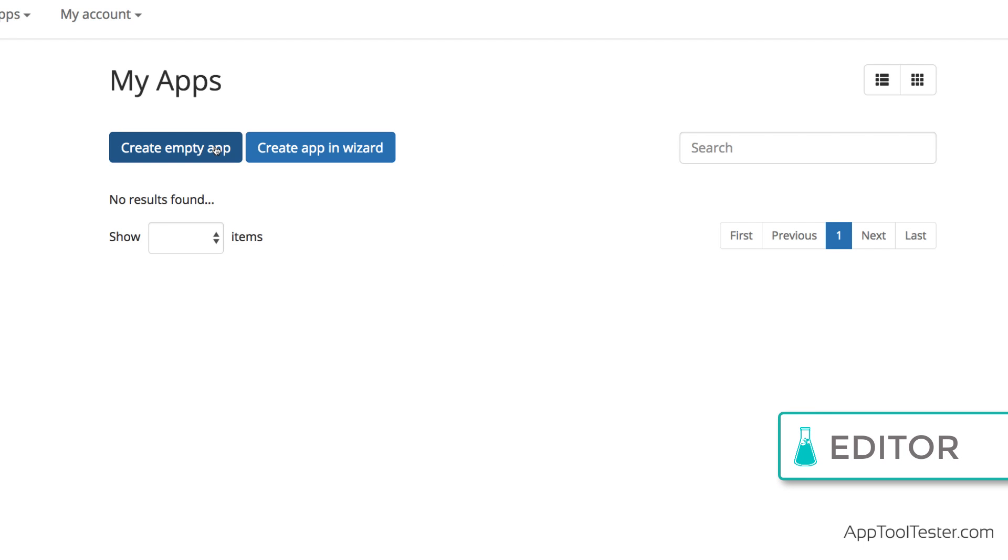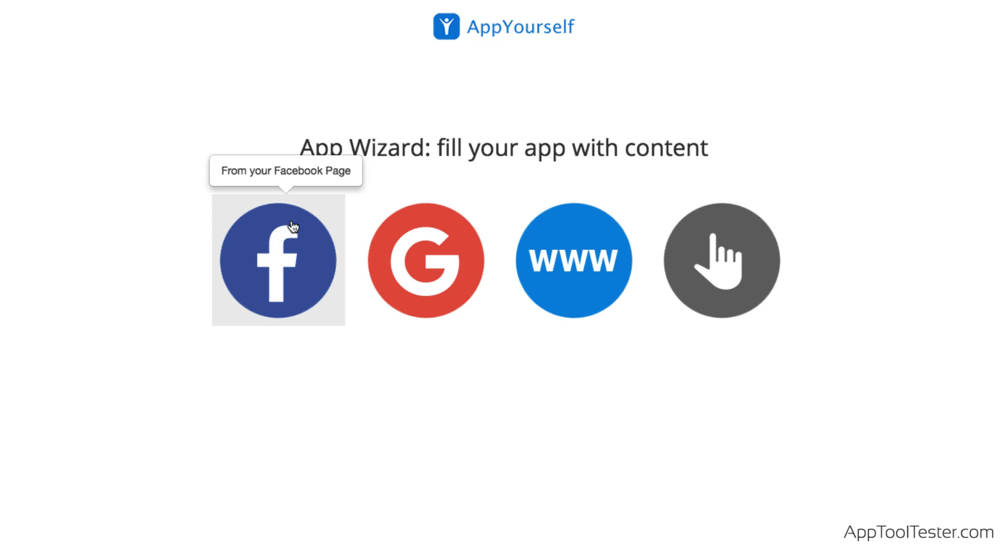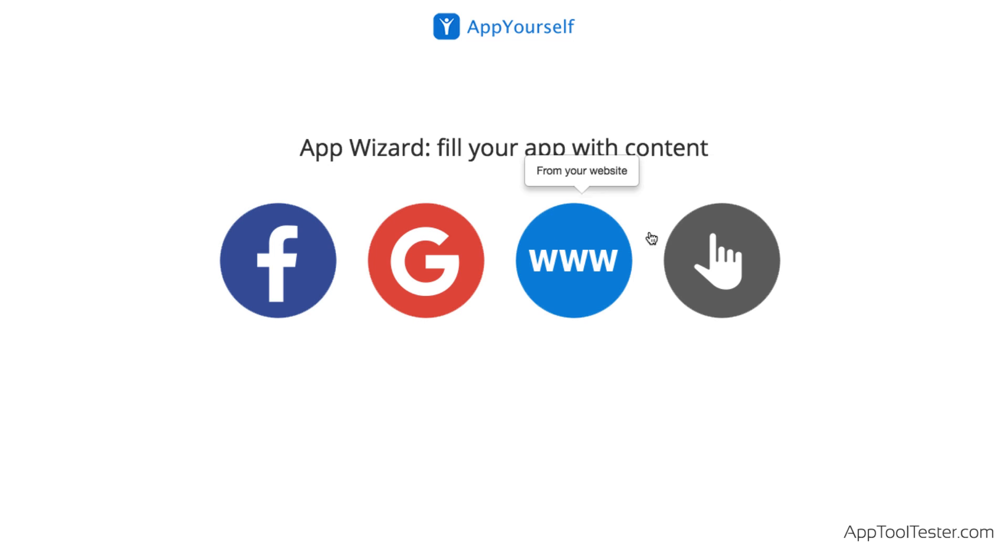After a quick sign-in, you can immediately begin creating your app. Dive in straight away, or use the App Wizard which lets you fill in your content from Facebook, Google My Business, or your website.